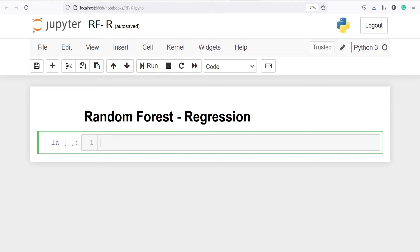In this video you will learn about the random forest algorithm for a regression problem. We will work on a bike rentals dataset. The goal is to predict how many bikes would be rented per hour.